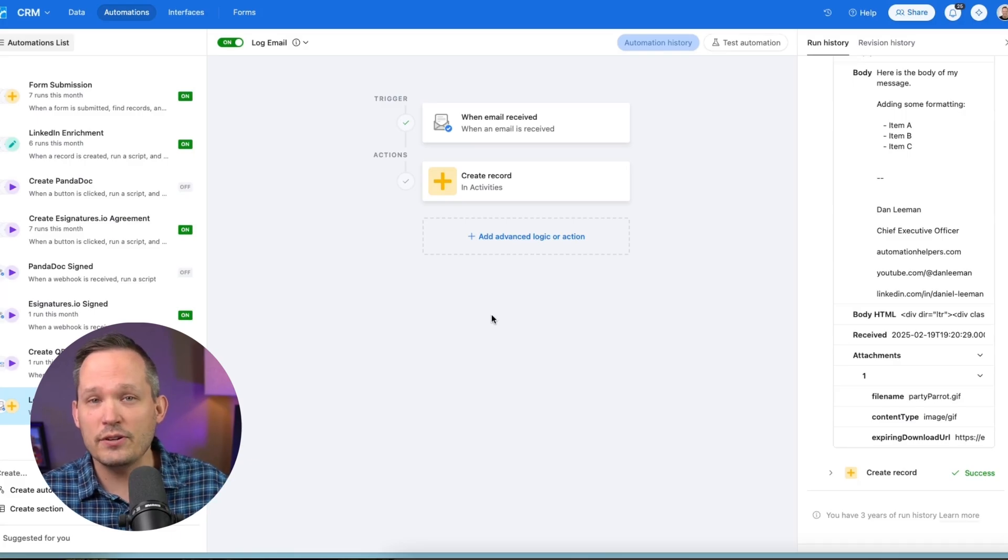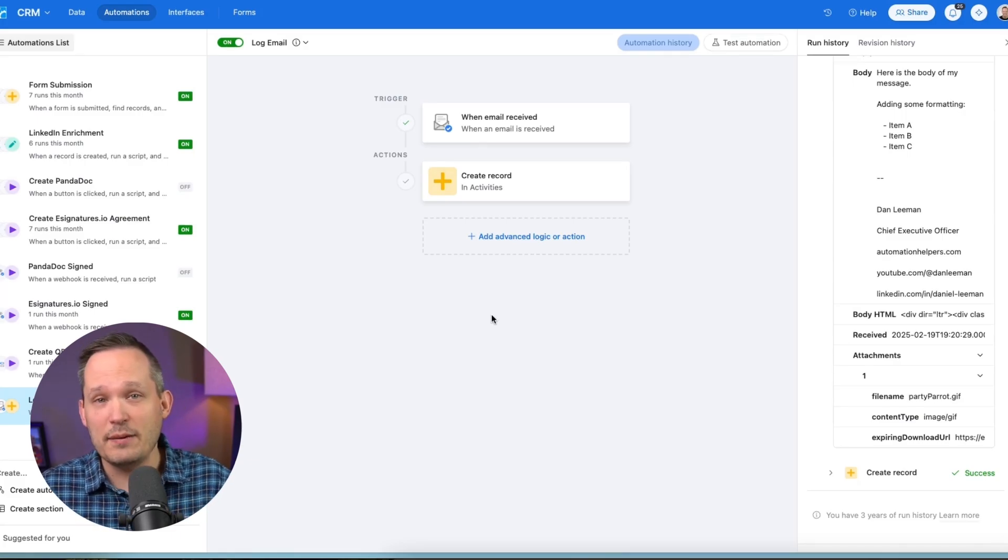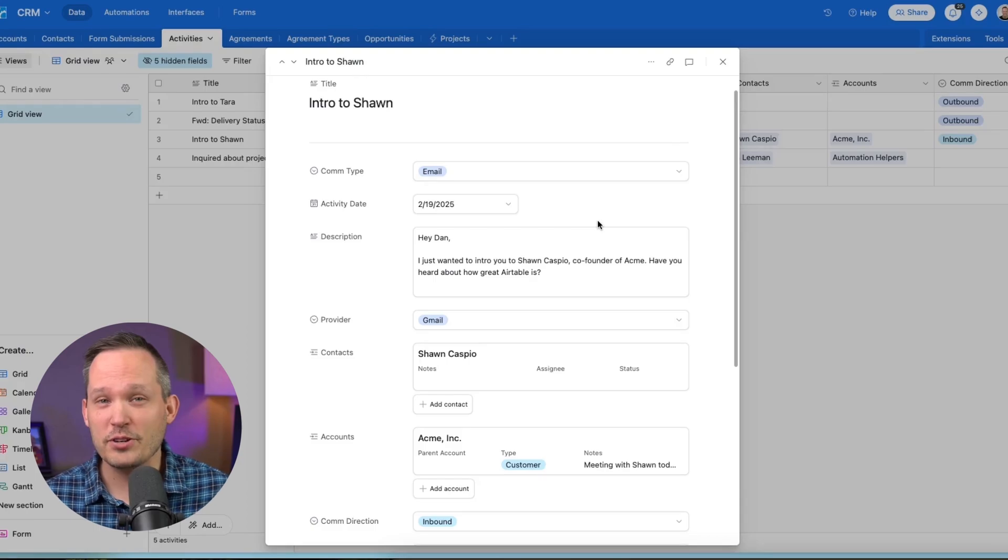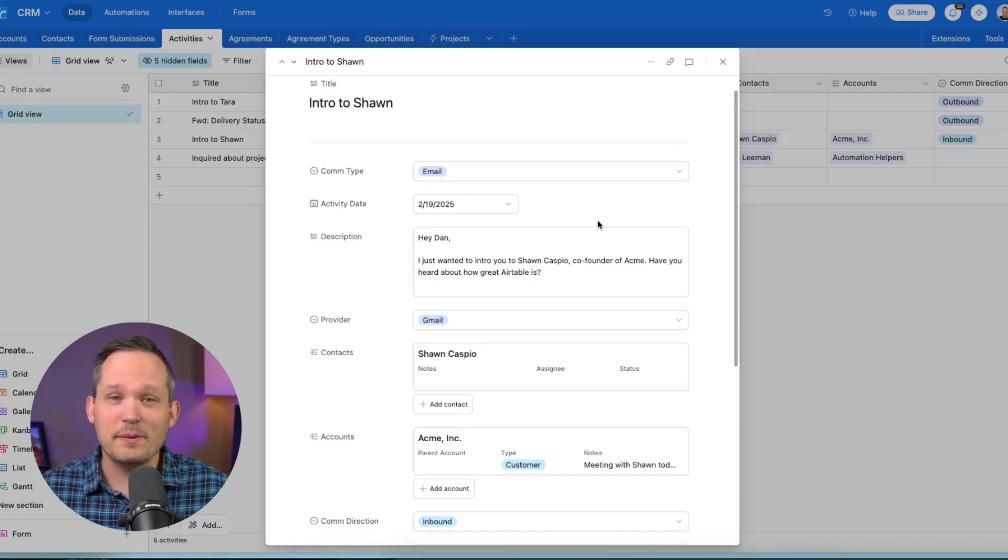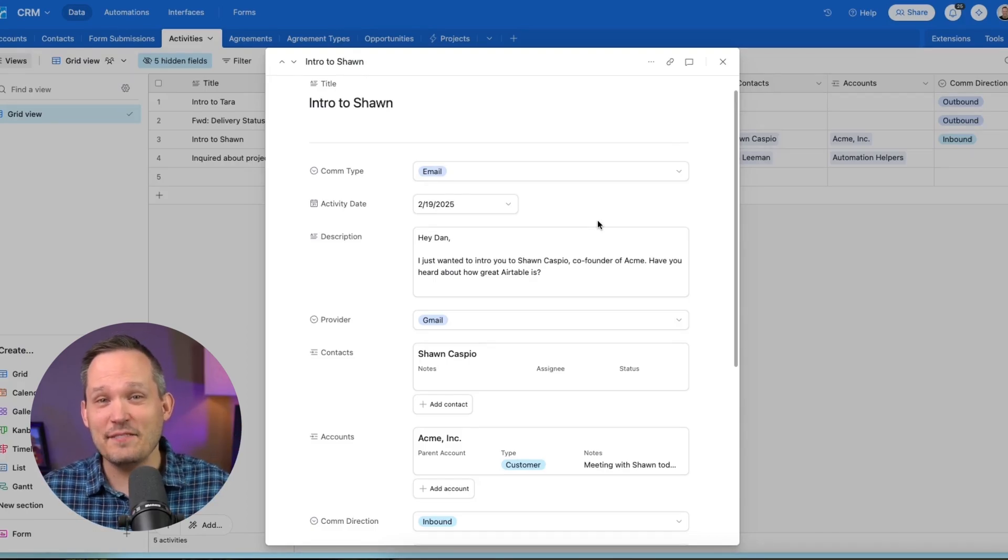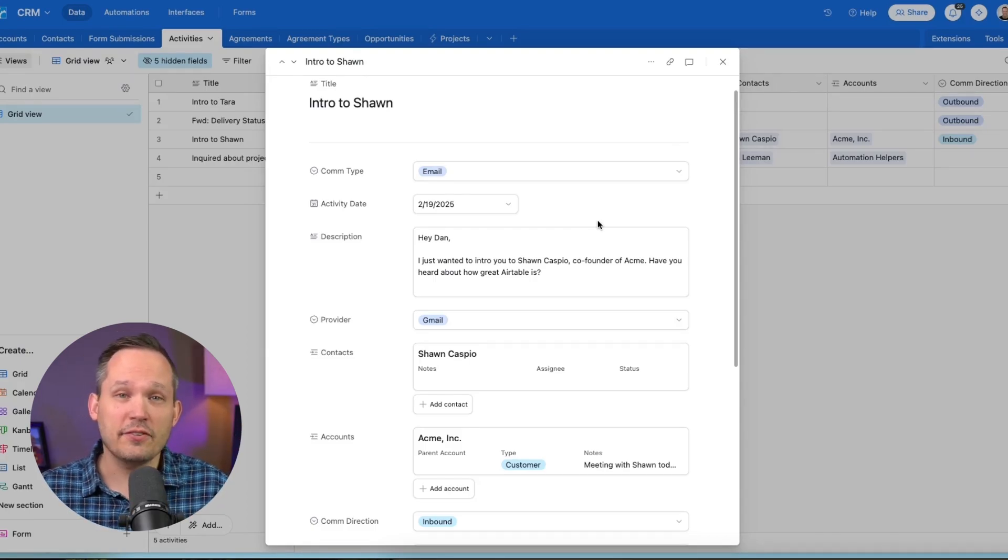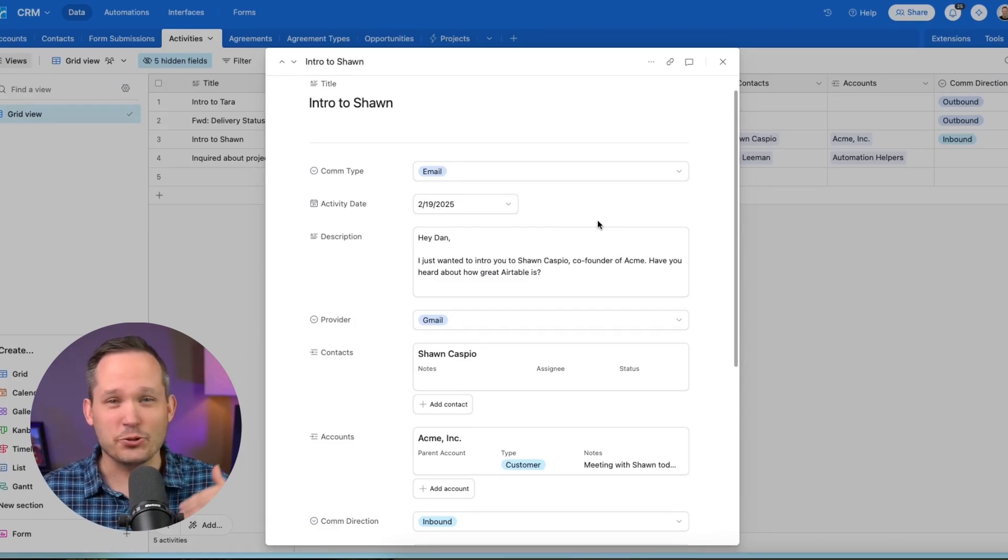The simplest one is going to simply create some sort of activity or email record. In a lot of Airtable projects that we do at Automation Helpers, we typically create an activities table that allows us to write different kinds of activities, be it emails or be it meetings and transcriptions from those meetings, into one unified place.